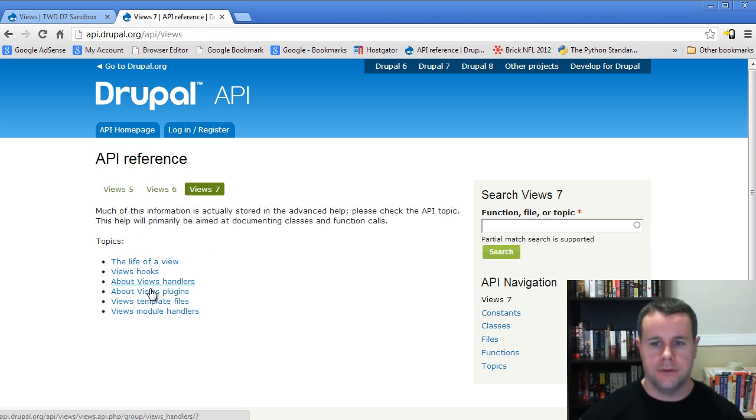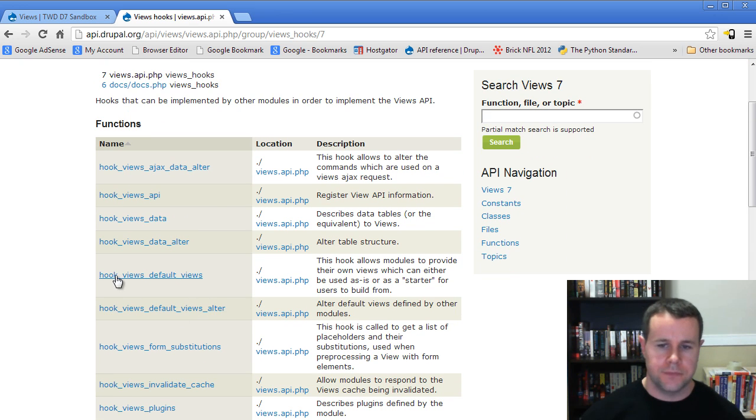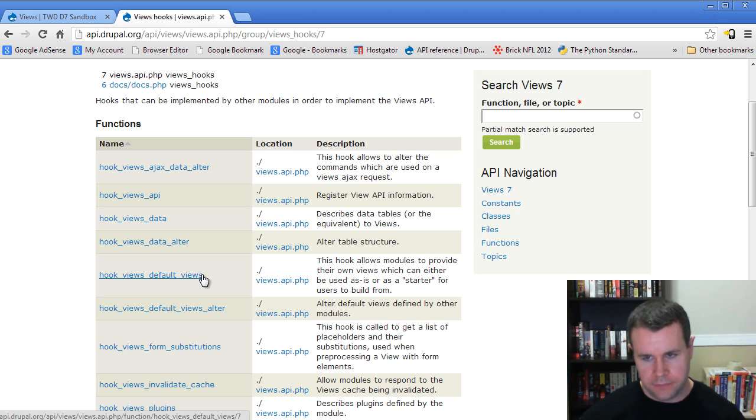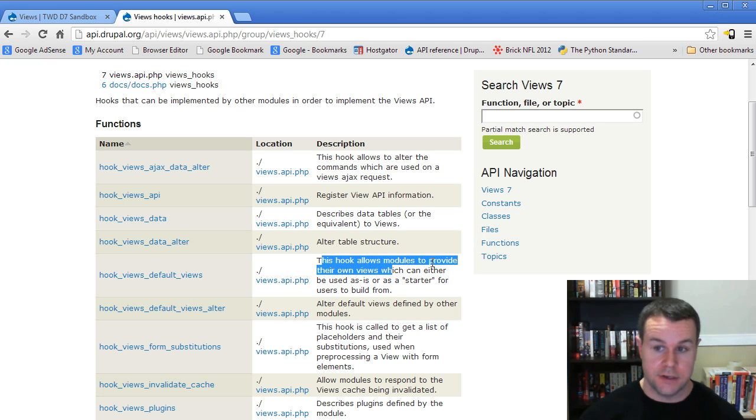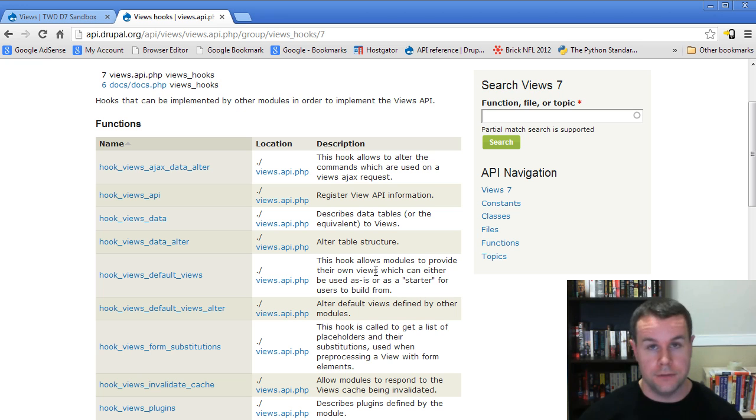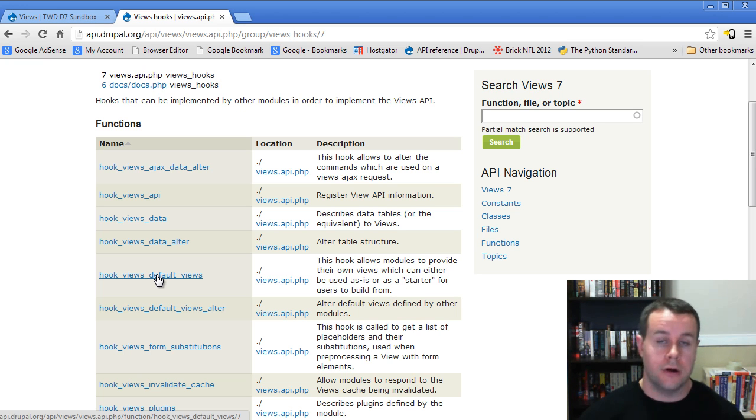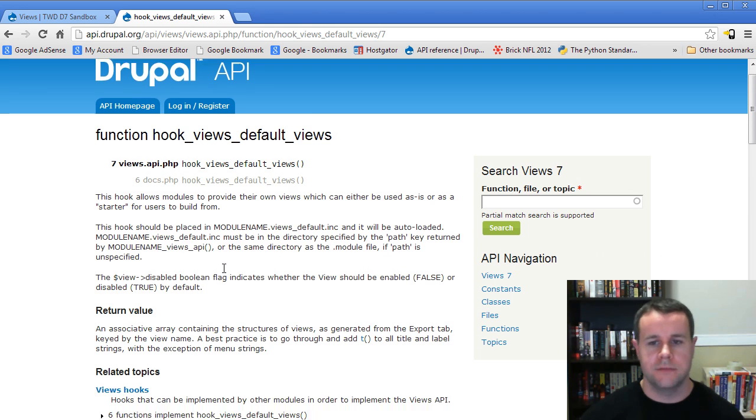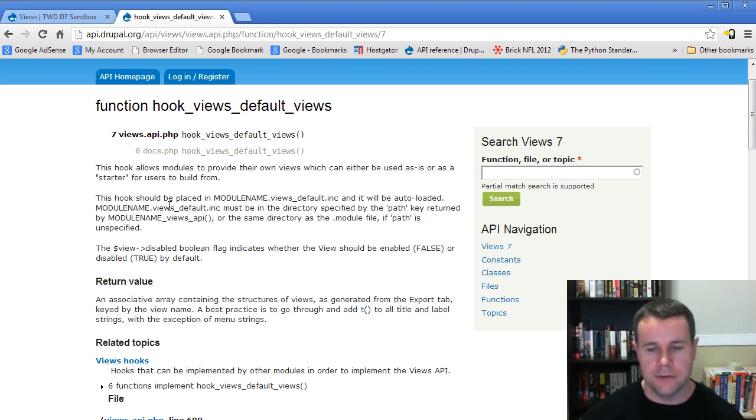We're going to views, and now we're going to look at views hooks. One of the views hooks that is provided is hook_views_default_views. If we click, you can read the description here. It actually says that for your modules to provide their own views that can be used as is or starters, you want to call this hook. Let's click into it. We'll get some information here right at the top that tells us actually how to implement this.